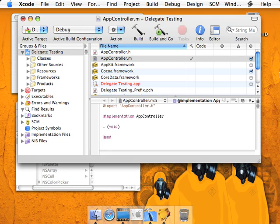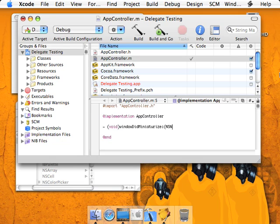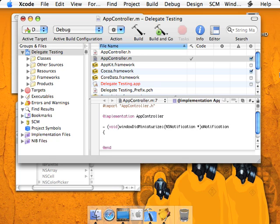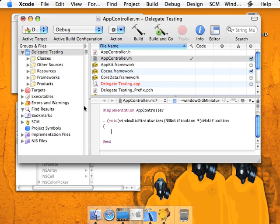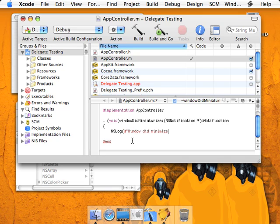So for when windows are miniaturized or minimized, the delegate method is windowDidMiniaturize, and it sends one parameter which is an NSNotification instance. You can use the NSNotification instance to grab information like the object that sent it, keys, and things like that. So what we're going to do is simply log some text to let us know it worked: window did miniaturize.